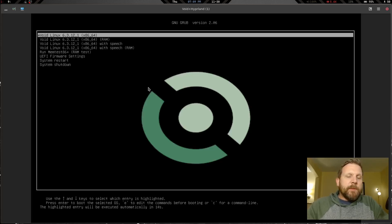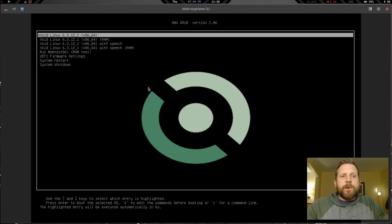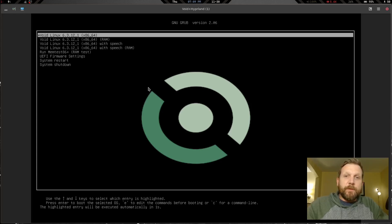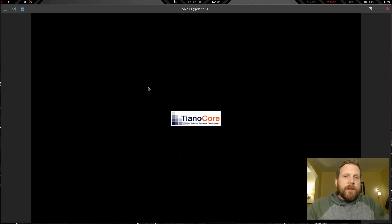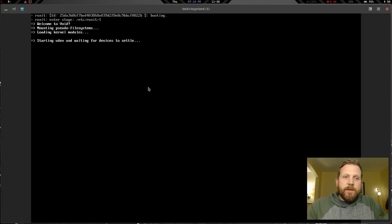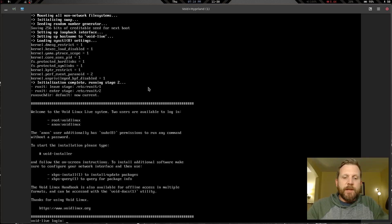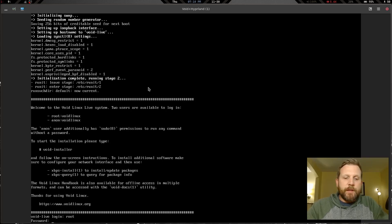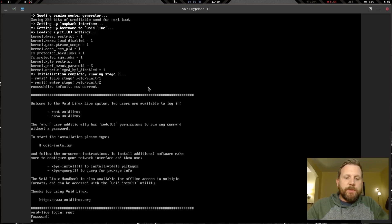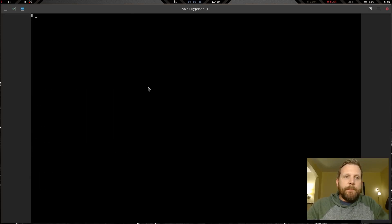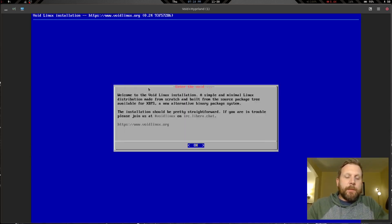I'm going to be pausing quite frequently during this video because some steps take a long time. We're going to go through this start to finish and get it done. We're booting into the Void live ISO right now. Let's log in — root for the login and 'voidlinux' for the password. Clear the screen, and now we're going to run void-installer.